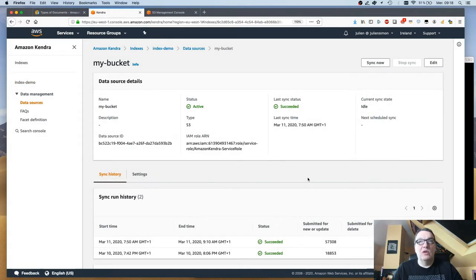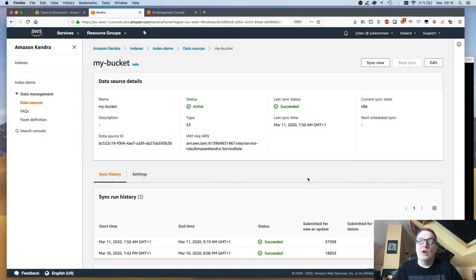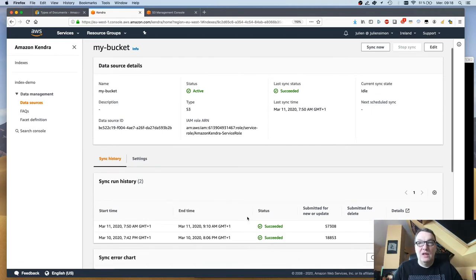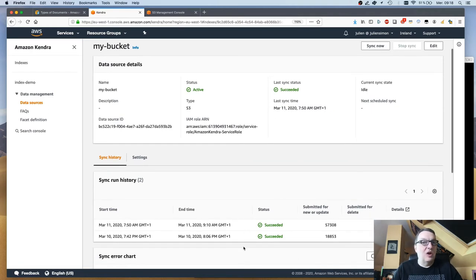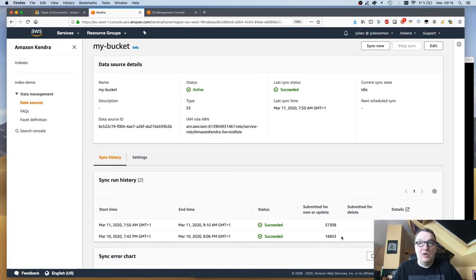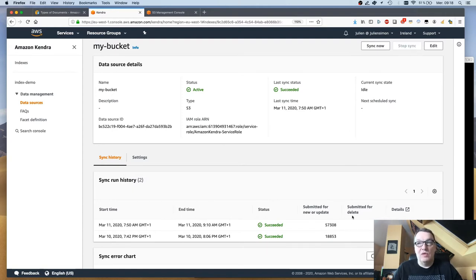We have a run schedule for sources. Here I'm running on demand, so if I clicked on sync now then the index would be refreshed with the data in that bucket. I ran this a couple of times and I can see the number of documents that have been added or updated. That's my total number of documents, over 57,000 here. Super simple.